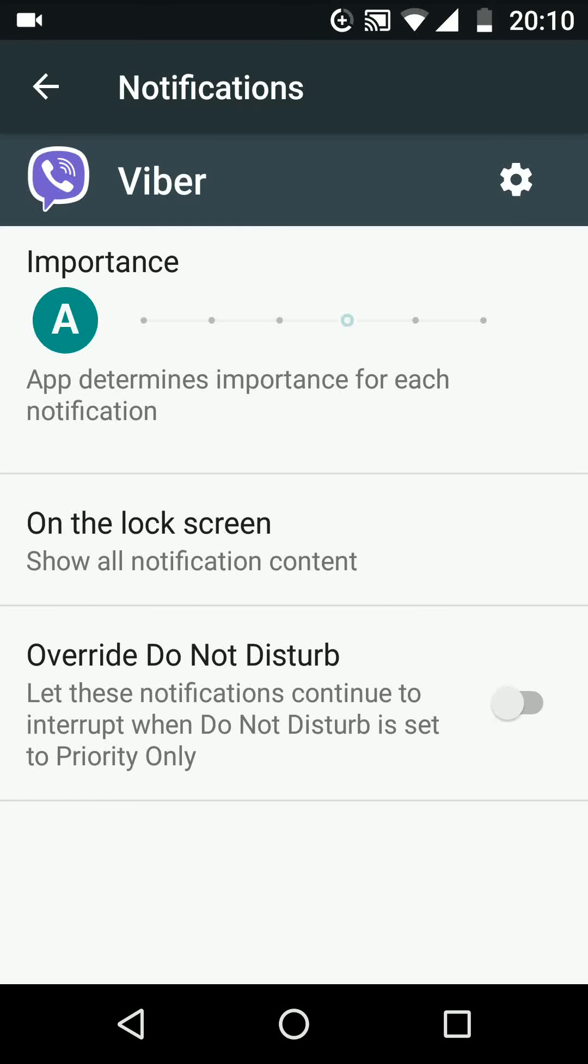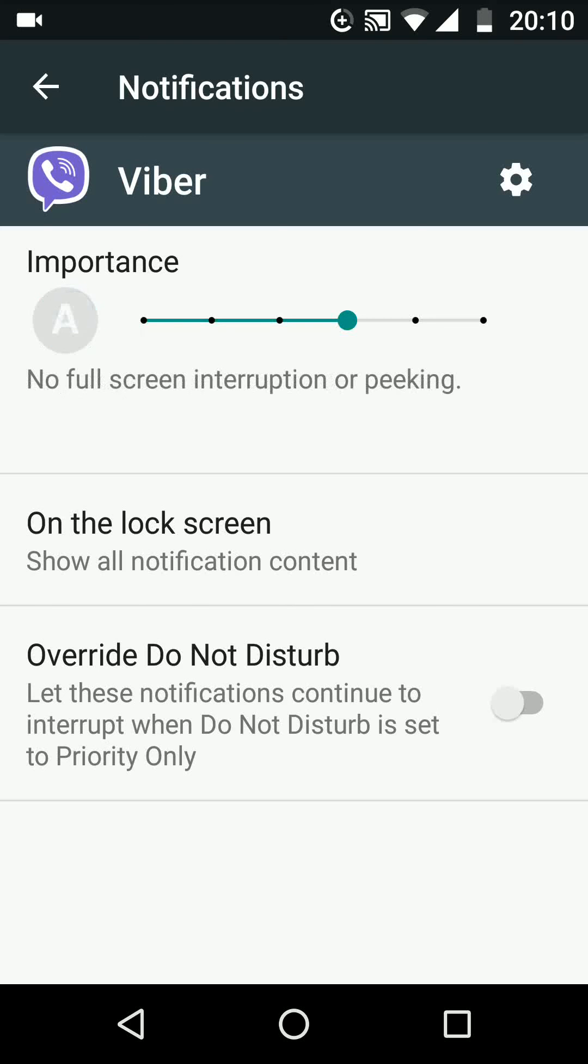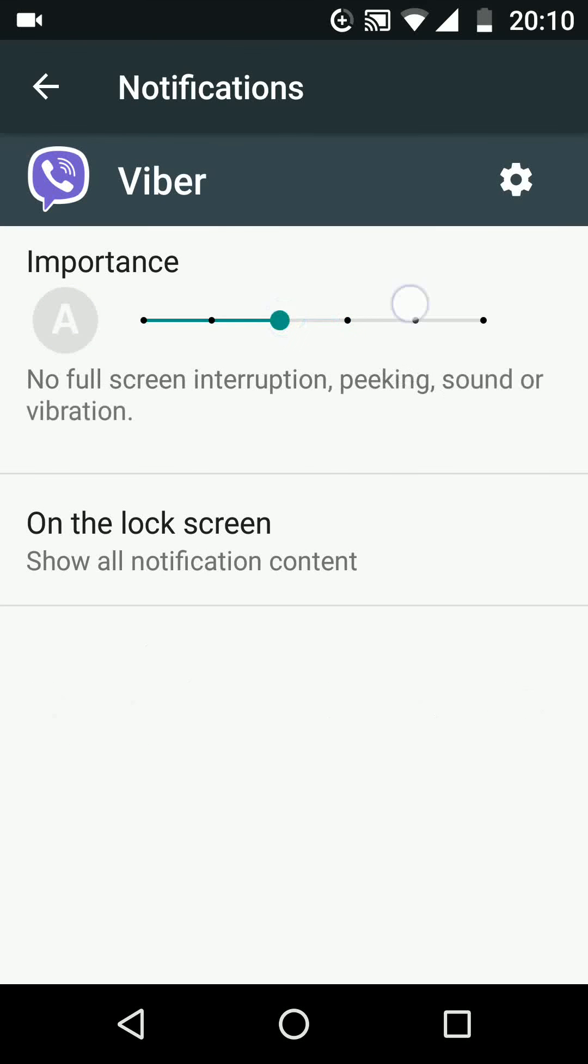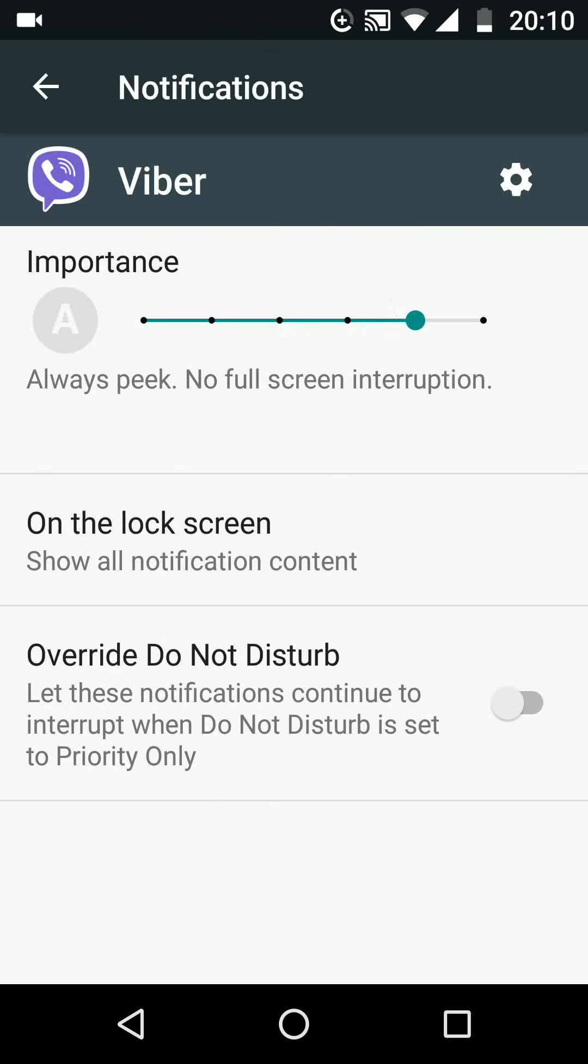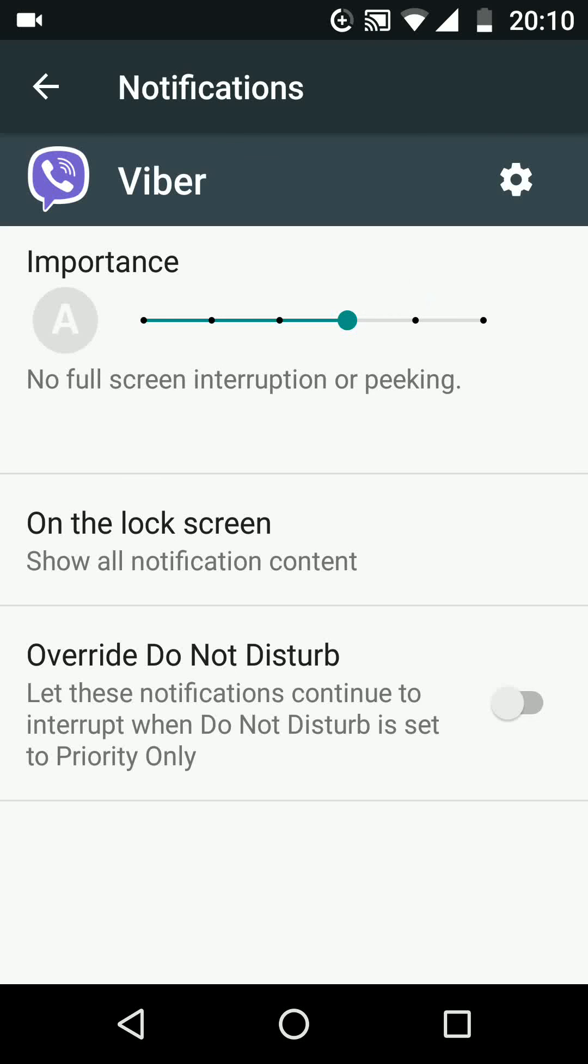Tap on the A letter and move the dial right or left to choose the level. I will choose level 3, which means no screen interruption or peeking. By choosing this level, you will still get a sound or vibration when you receive a message.